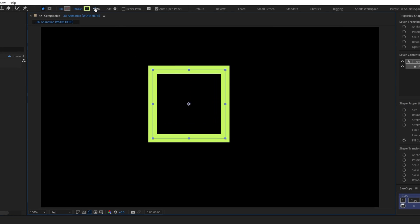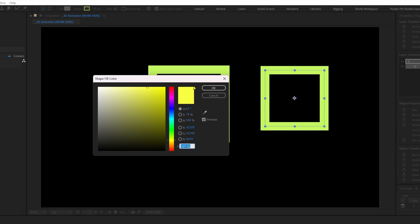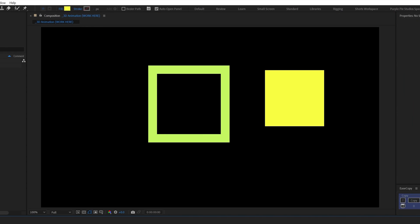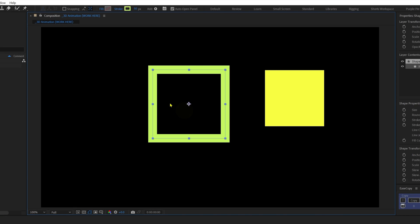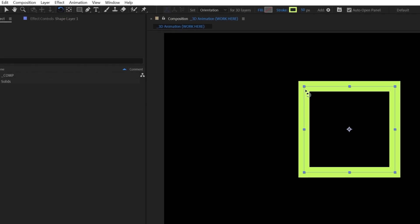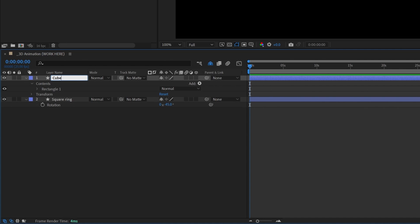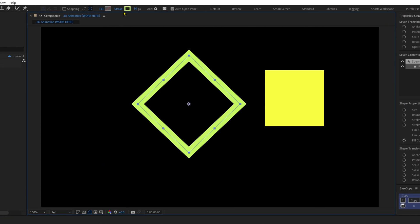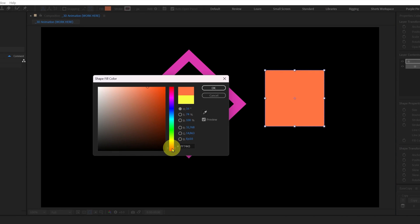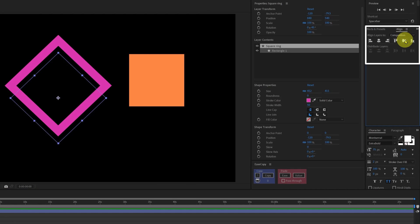Let's start by creating one square shape with a stroke width of 50 pixels, and another square shape keeping the fill color and cancelling the stroke width. Let's select this shape layer and rotate it by around 45 degrees to get a kite shape. Now let's rename the layers to keep it organized from the very start of the animation, and let's change the color as well. Then let's align the shapes with the Align panel.